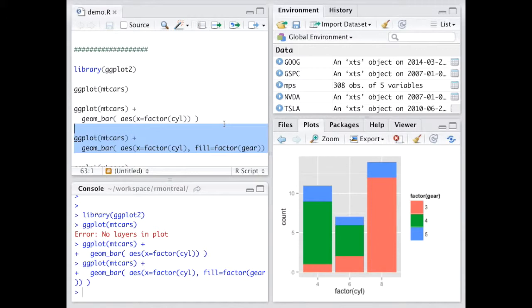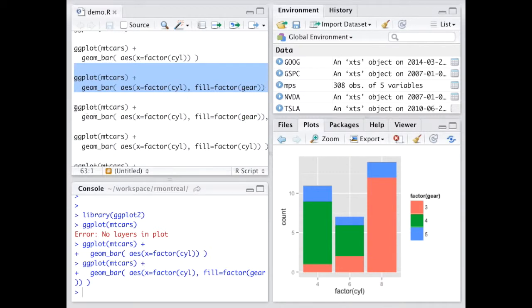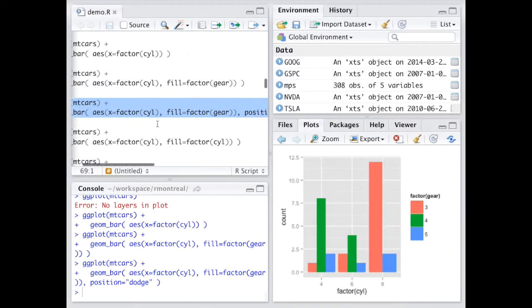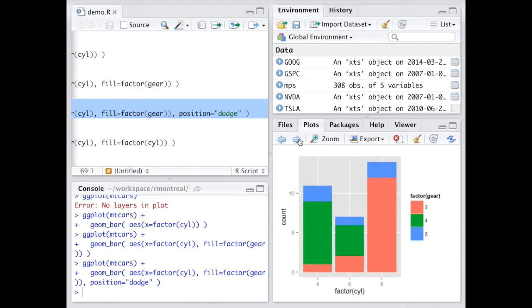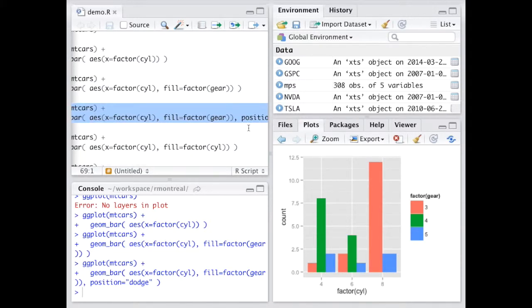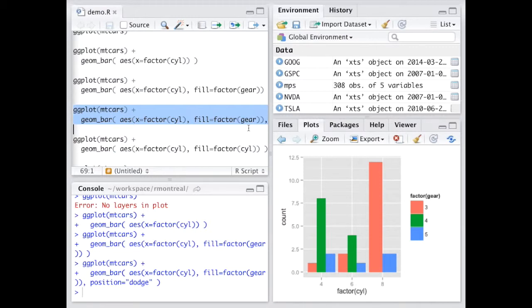This stacked bar chart can become a grouped bar chart by adding one more parameter: position equals dodge. Position dodge breaks apart the stacked bars and puts them next to each other. The default value of position is stacked, so you get bars on top of each other, but with dodge you get the same data with bars side by side. That's how ggplot handles stacked, grouped bar charts — just a couple of parameters to geom_bar.